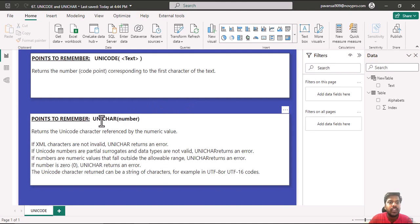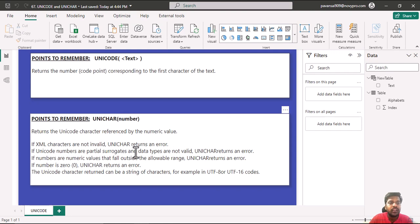Let us discuss Unichar which takes the number parameter. It returns the Unicode character referenced by the numerical value.